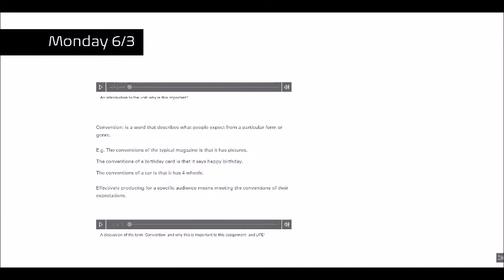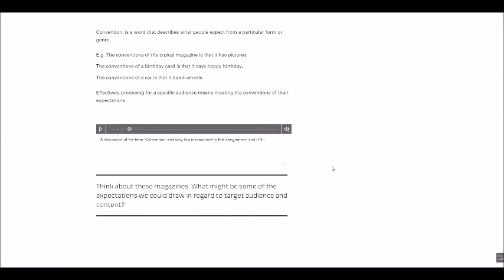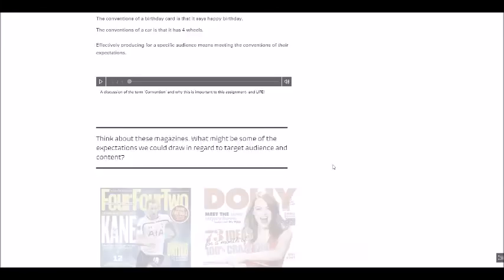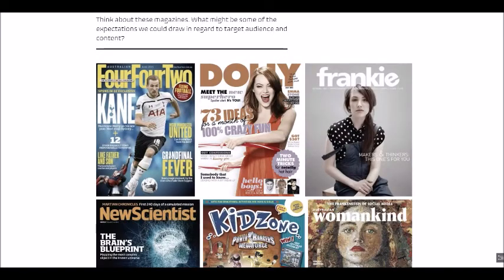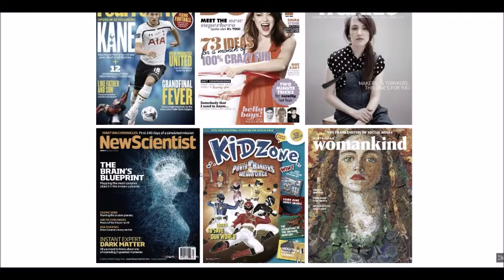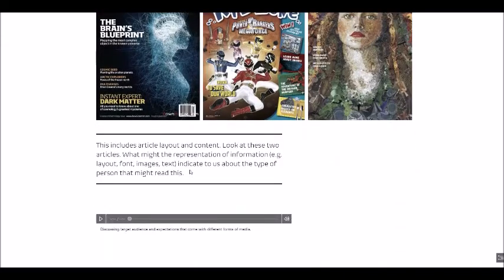So starting off we were talking about conventions. What makes a magazine? What is it? One of the first activities I did was to make them look at magazine covers. So I put all of these images here. I just got these off the net and I had them look at them and discuss them.